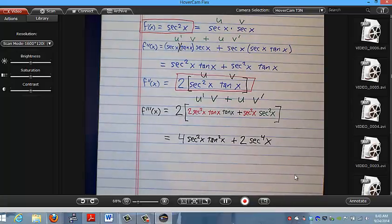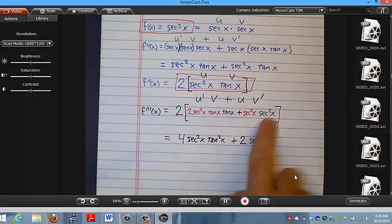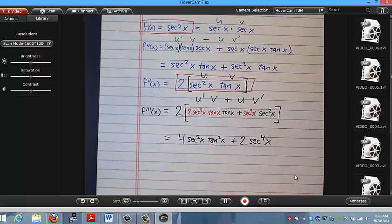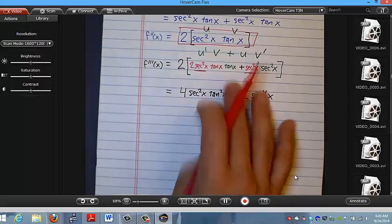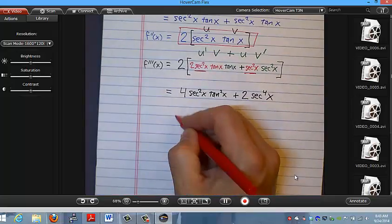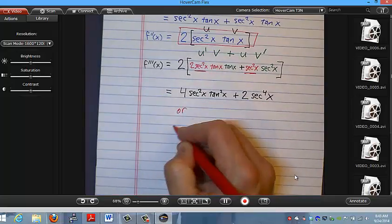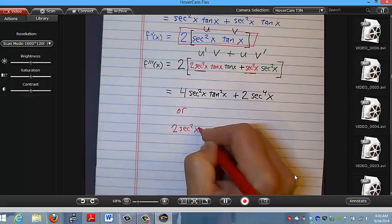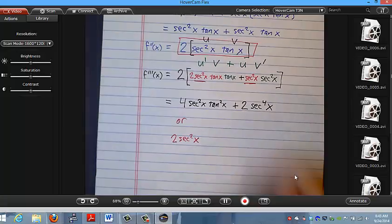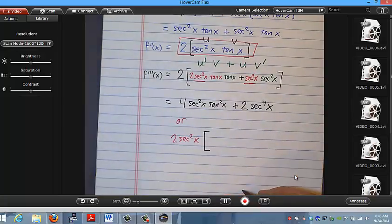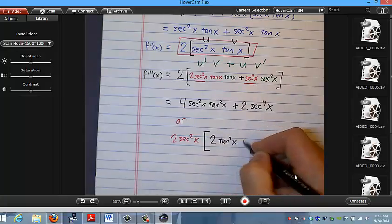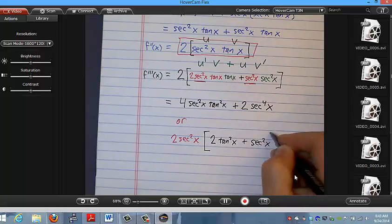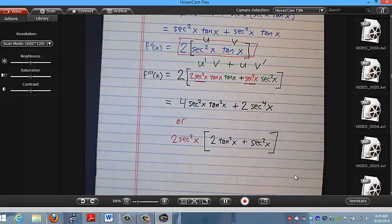Another way you might consider writing it is to take out a common factor — I can take out secant squared from both places. So if I pull that out, I have 2 secant squared x times the quantity 2 tangent squared x plus secant squared x. There are a lot of ways to rearrange that, and I'm not going to go further with it.